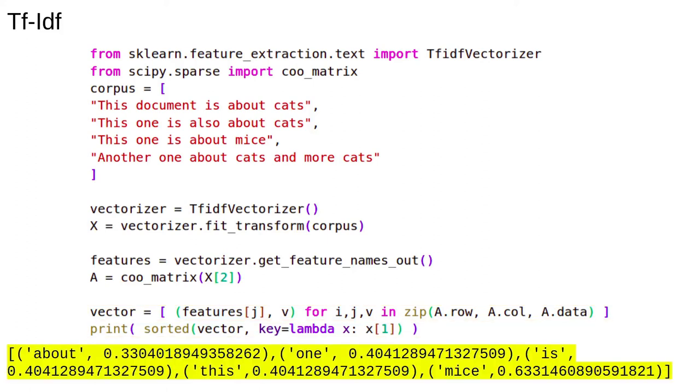This document has the unique word mice, which also has the top TF-IDF score. Hopefully, you can see how this might scale up to more realistic examples.